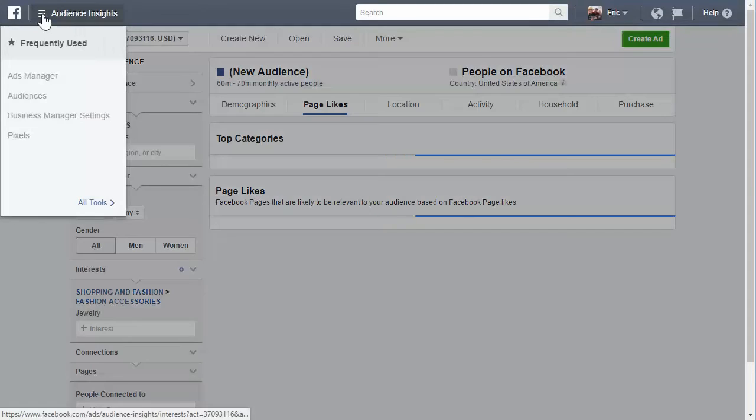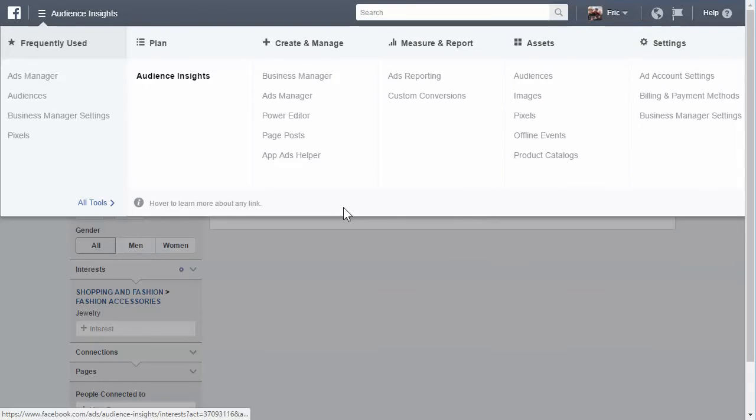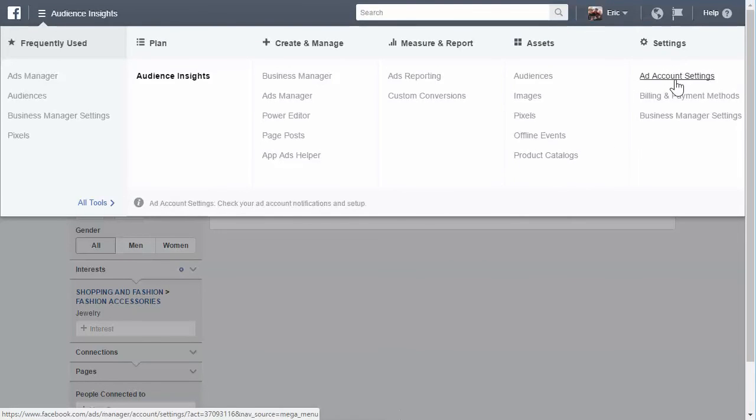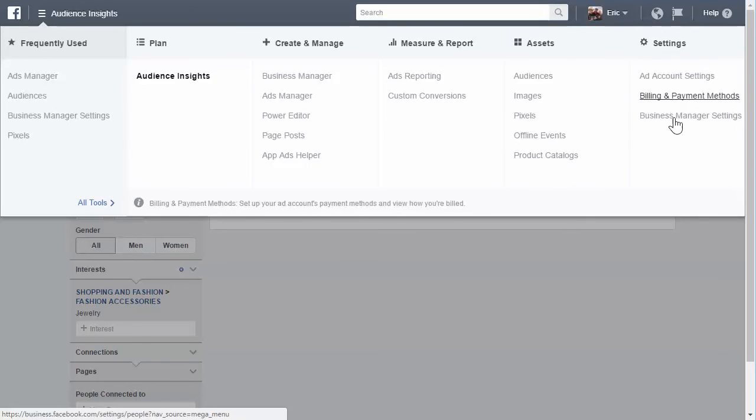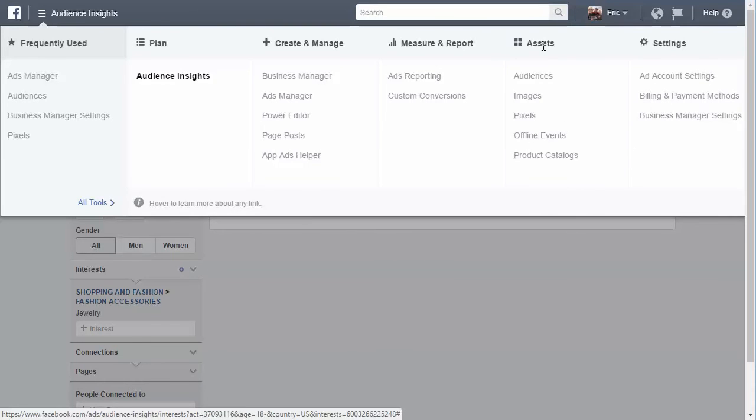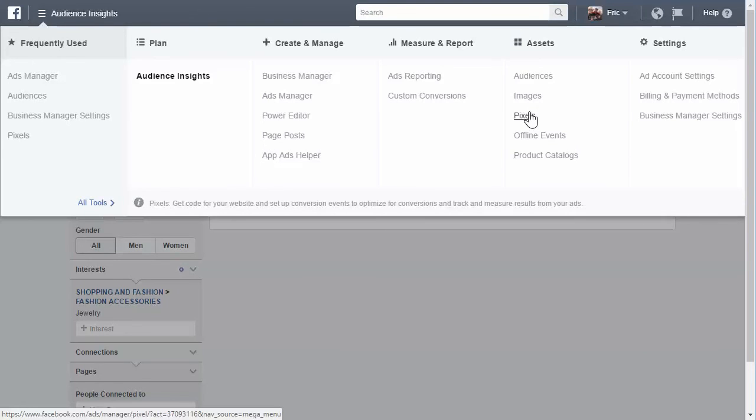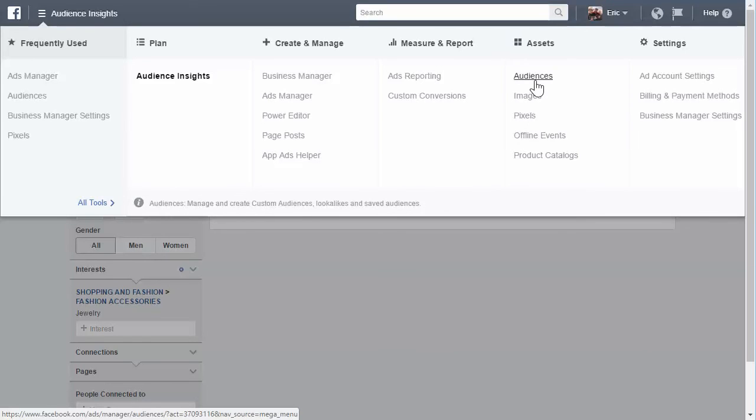Anyway, if you go back into the menu bar, your settings are all right here. Your ad account settings and your billing, all your assets, like your audiences. You can create custom audiences, your images, and your pixels. Pixels are something that we're going to be talking more about as well as audiences and images.